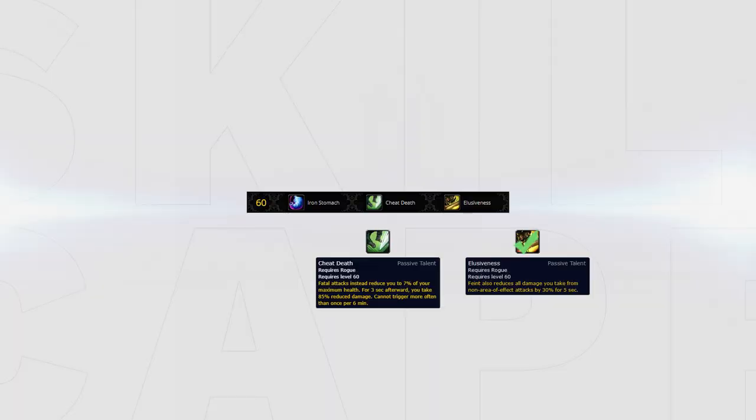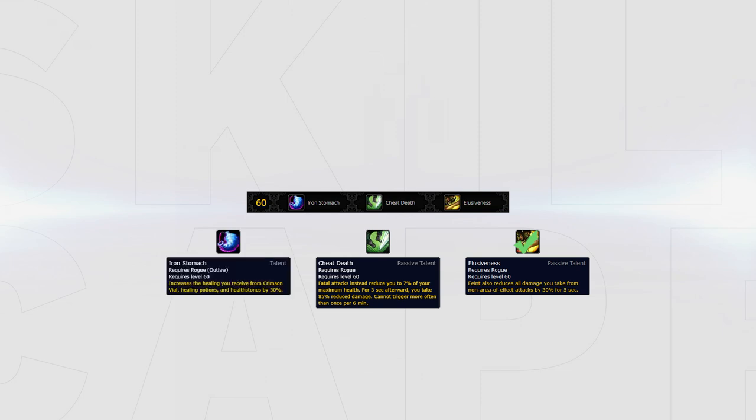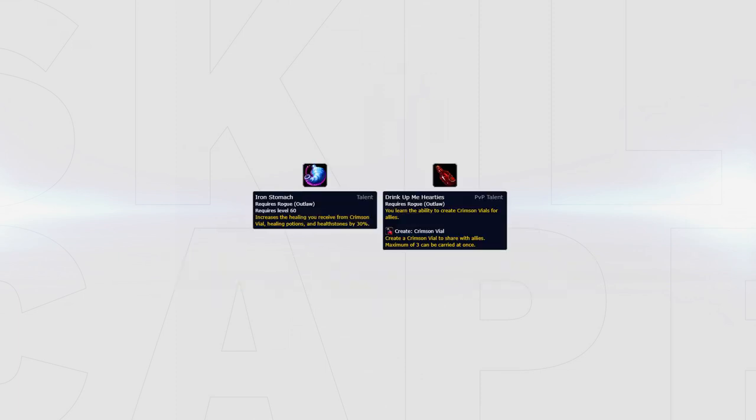Cheat Death can be an option for newer players, but we highly recommend sticking to Elusiveness if you want to play your class to its full potential. Finally, we have Iron Stomach, an excellent choice for longer dampening matchups. Note that this talent pairs extremely well with Drink Up Mihartis, as it also increases the healing of your crafted vials.